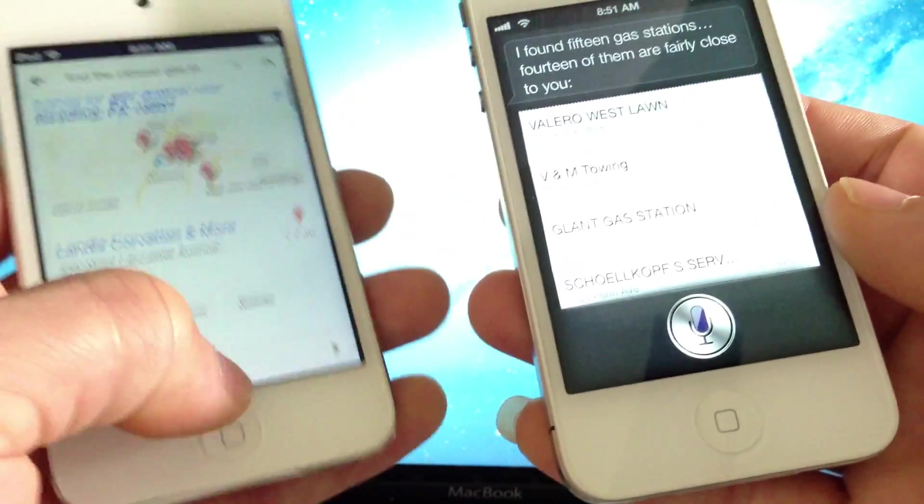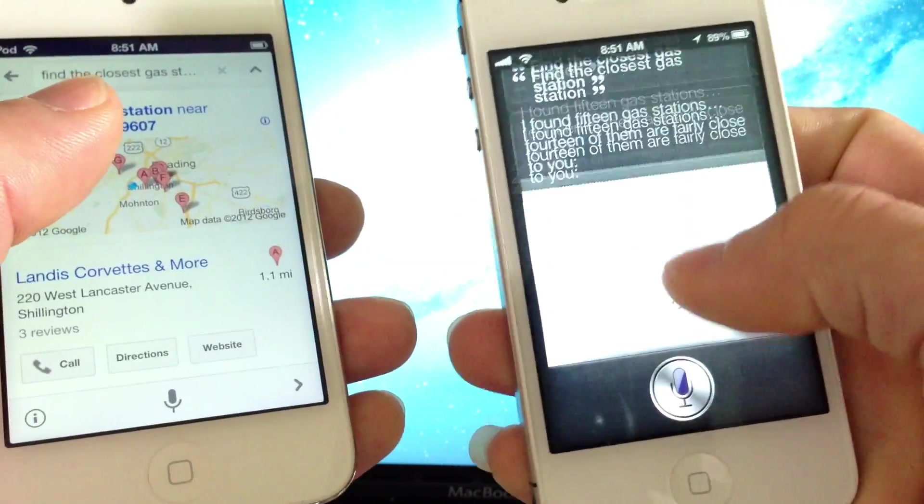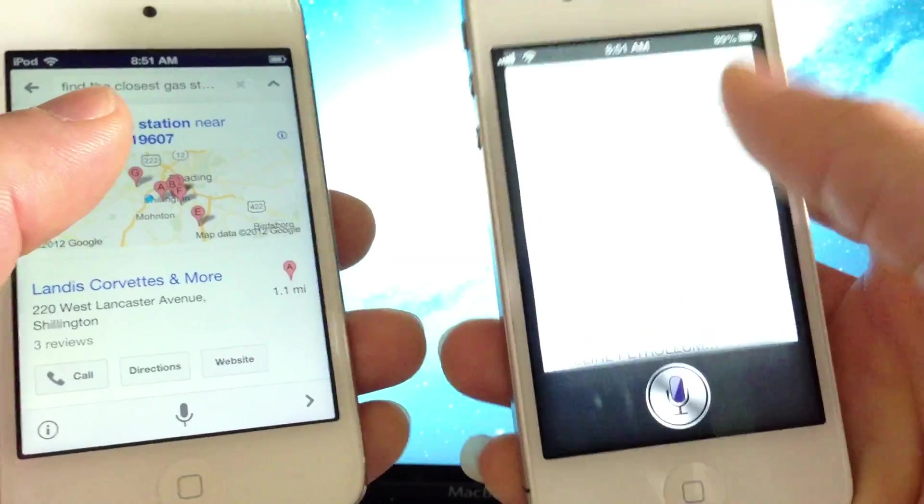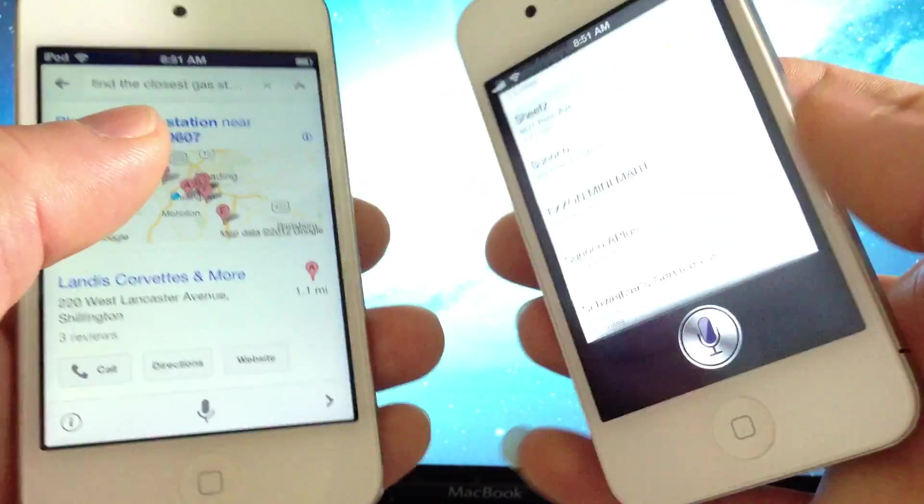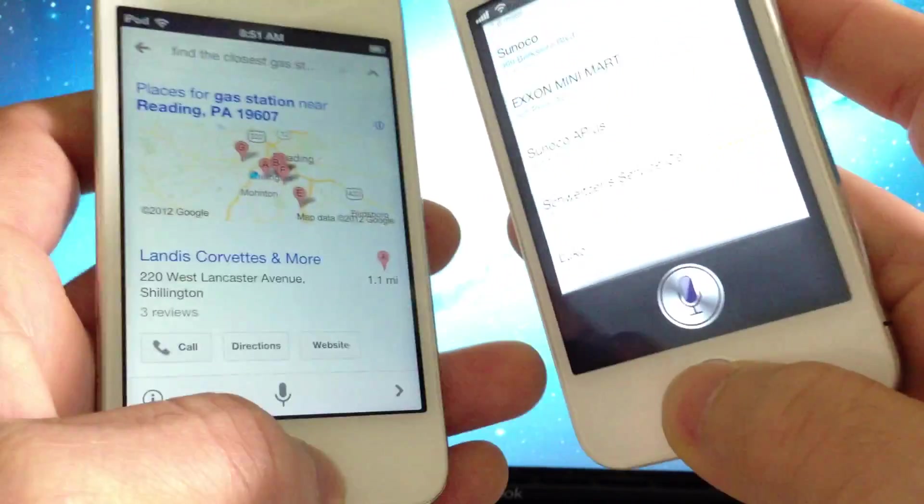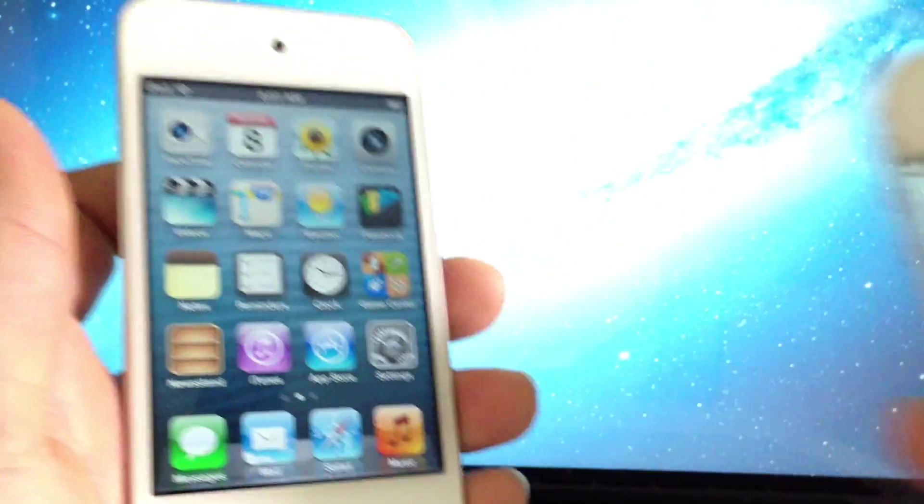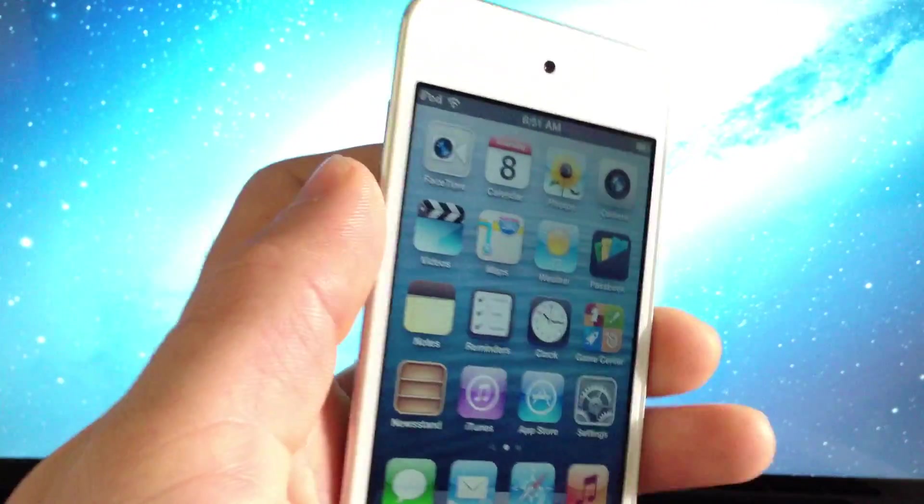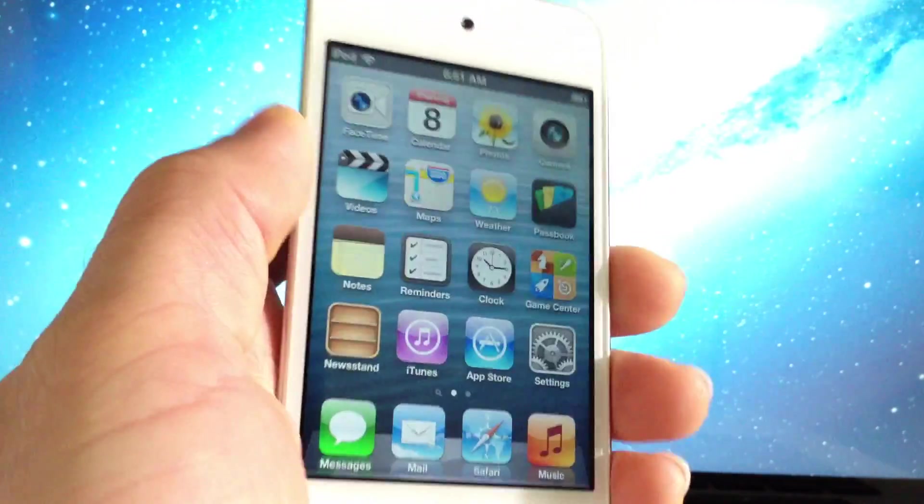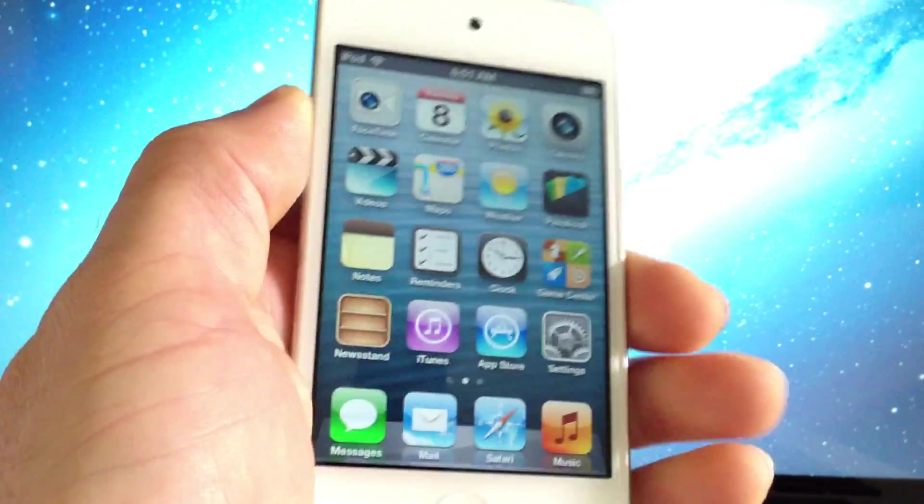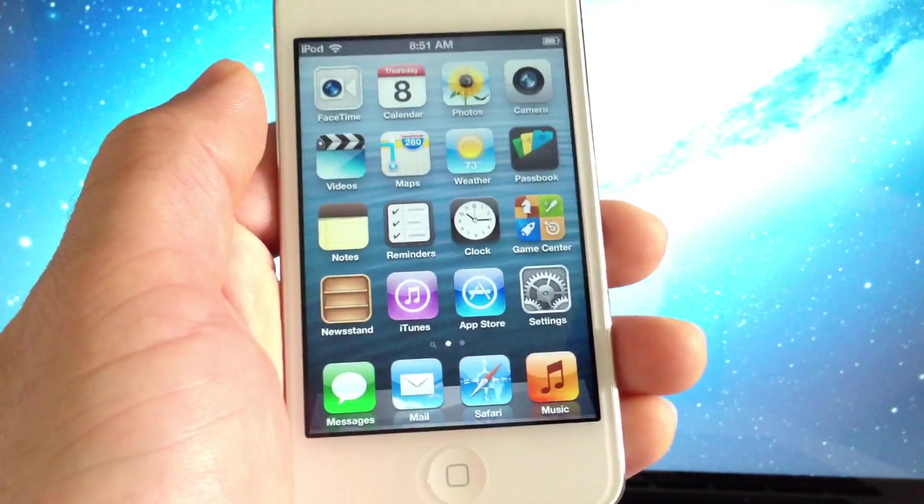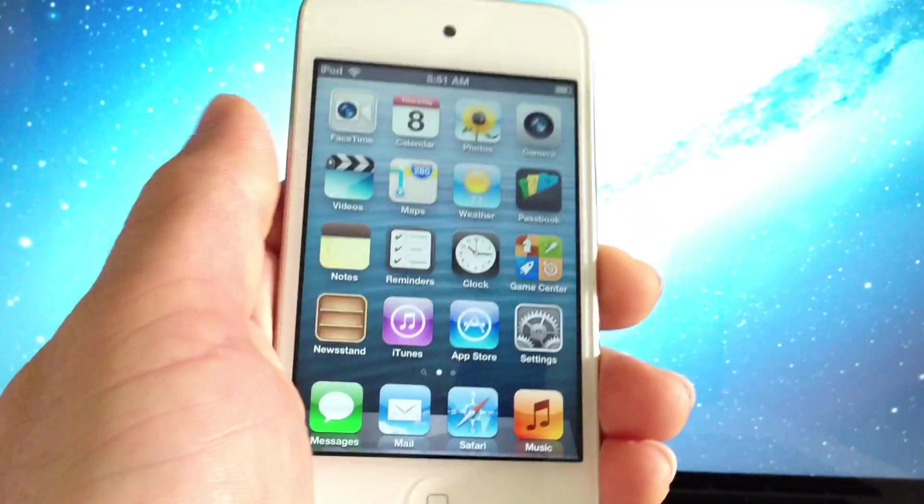As you can see there, it came in a little faster than Siri, but Siri did not fall too far behind. But it is working rather quick and it is a nice tweak that you can find in Cydia, especially for free. It gives you all these new functionalities to your iOS device.